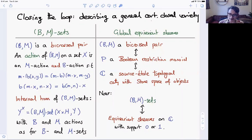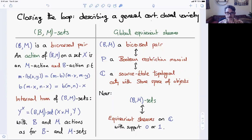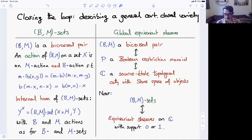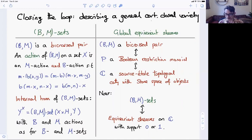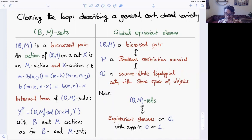Finally, these bi-crossed pairs correspond to Boolean restriction monoids, but they also correspond via noncommutative Stone duality to étale topological categories with Stone spaces of objects. It turns out that these BM sets can also be described as equivariant sheaves on these topological categories whose support is either empty or total — things that have a global section. This ties in with noncommutative geometry: for example, the Cuntz star algebra has an associated étale topological groupoid with Stone space of objects, and that corresponds to a Cartesian closed variety which is actually the variety of Jonsson–Tarski algebras. So there are some quite nice links with noncommutative geometry. That's about it — thank you all for listening.